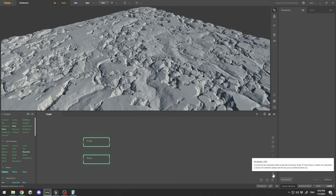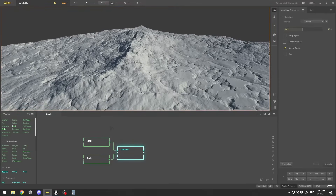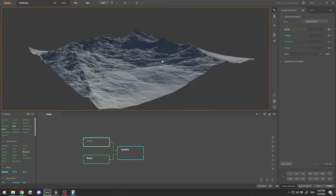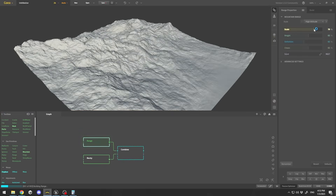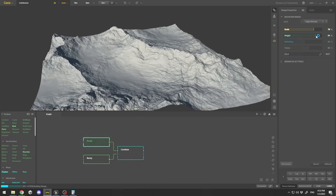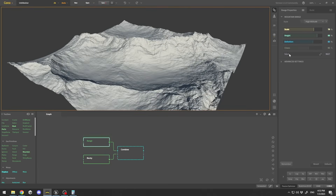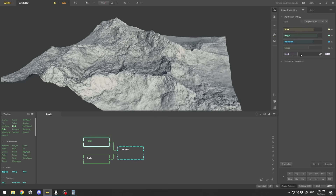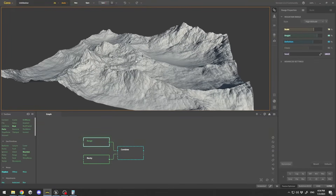I want to combine those two nodes, so I'll select them both, go to Multi-Mix, and combine them. Clicking on the combined node I can see the merged result. Going into my Range, I'll zoom out and play with the settings — boosting the scale to create sharper forms. You can control the height, increase or decrease it slightly, and use the random seed to create different shapes until you find an interesting form.